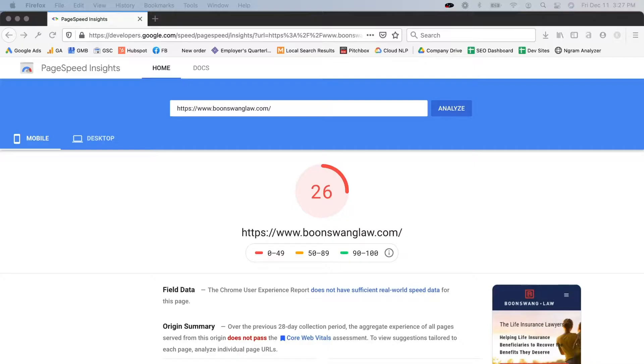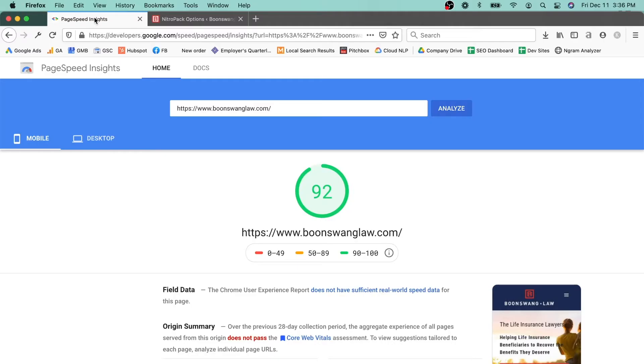In this video, I'm going to show you how to get your Elementor, Divi, WP Bakery, or other page builder built WordPress website from a PageSpeed Insight score that looks like this over to something that looks like this.